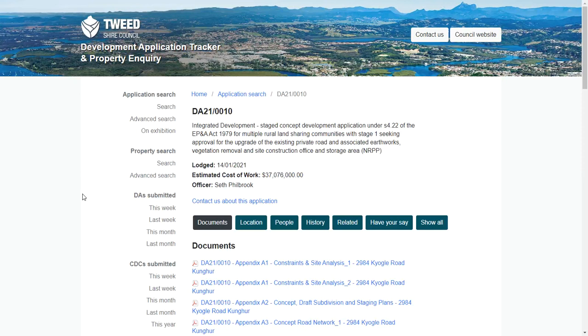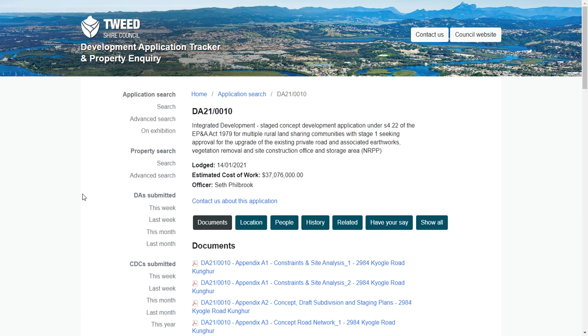This is DA 21-0010 lodged with the Tweed Shire Council by NCV Enterprises for their desire to create a rural land sharing community in the Tweed Shire. This obviously has a bit of history, this is an update on what has been going on.